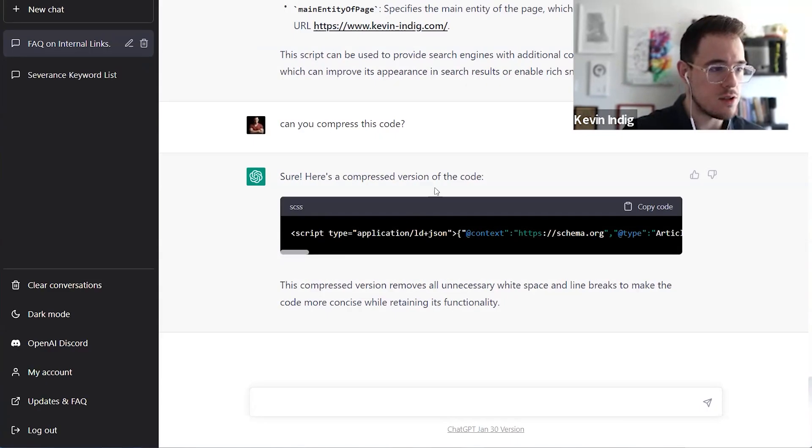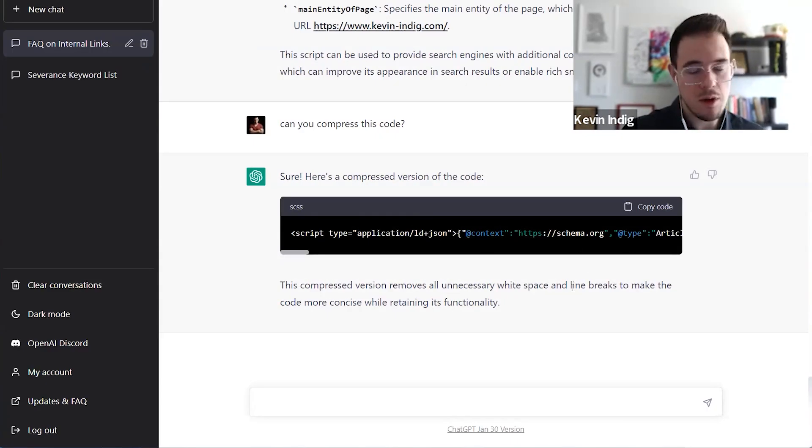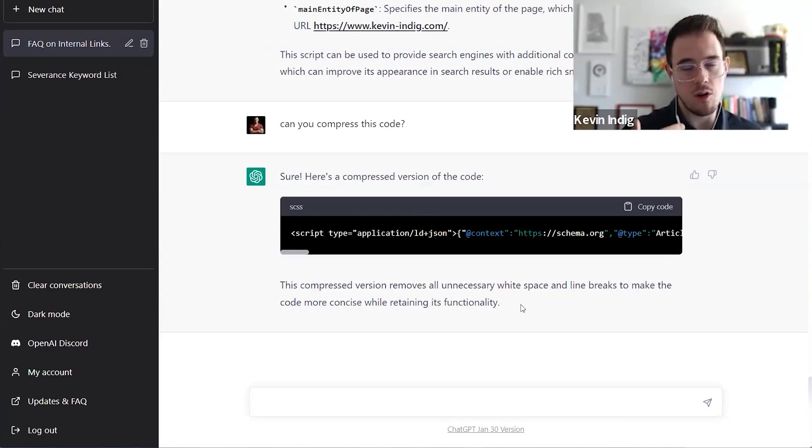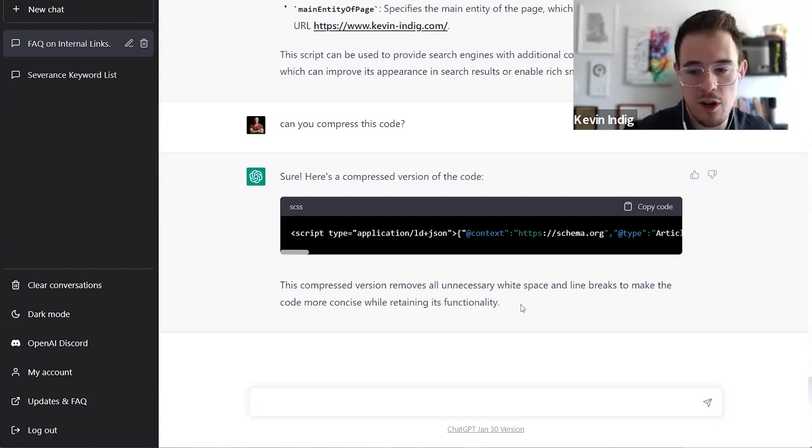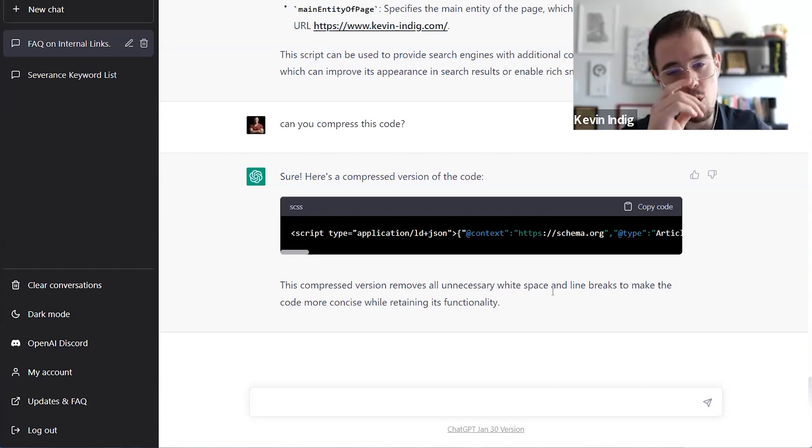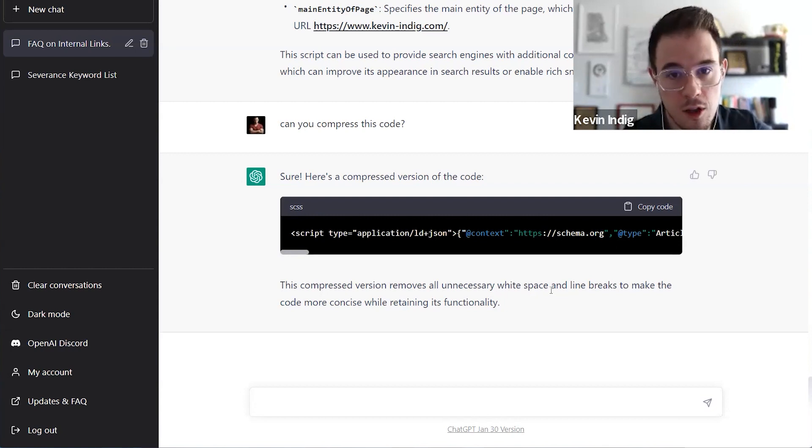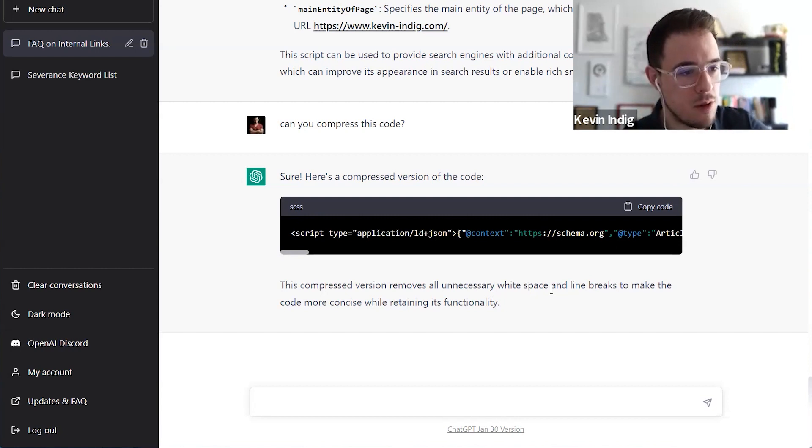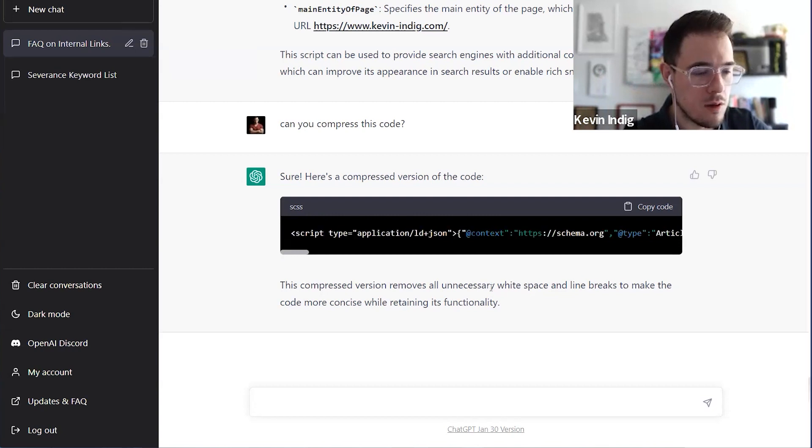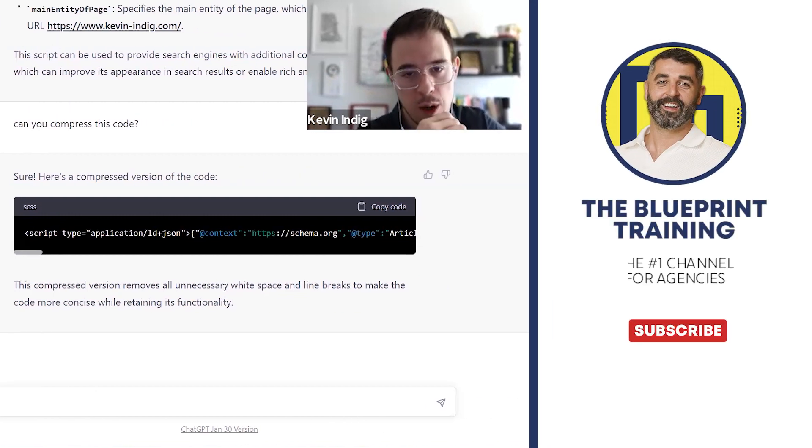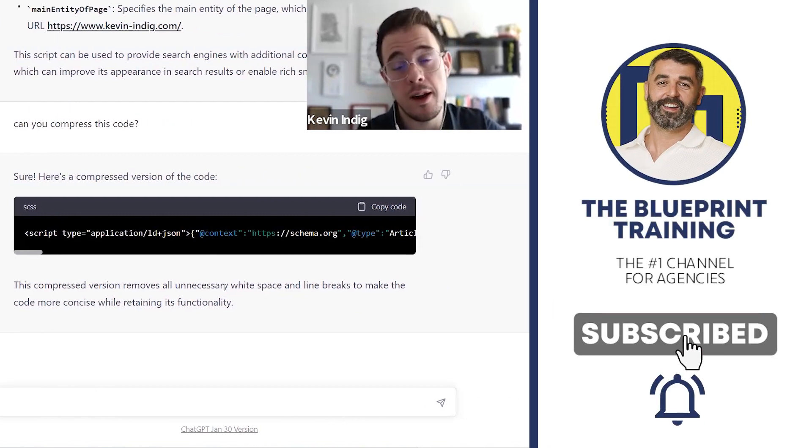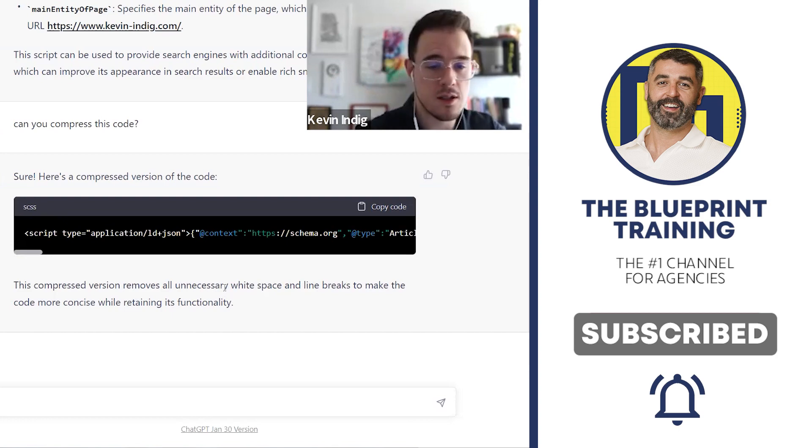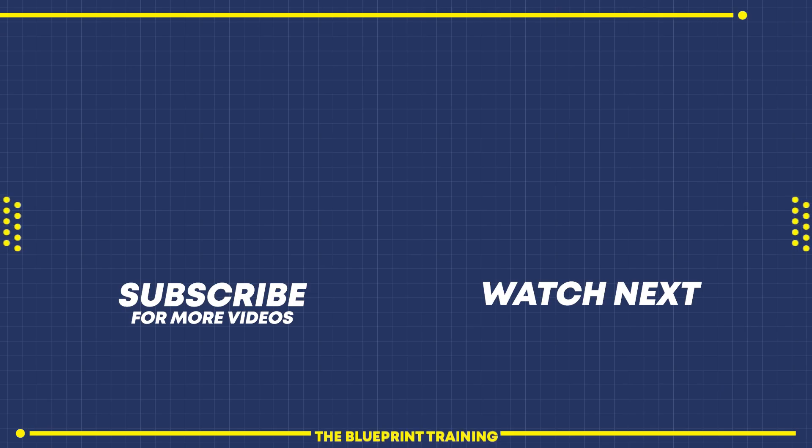So be skeptical about the output and find ways to validate it. We can use this, for example, code again to paste this into the schema validator, and just make sure that there are no errors or warnings. But in general, these straightforward applications work really well, and they work better, the more common that code is used. So this is a very simple piece of code here about the schema on the web page, and that is very common. So the AI had a lot of input and the chances that it's correct are higher.